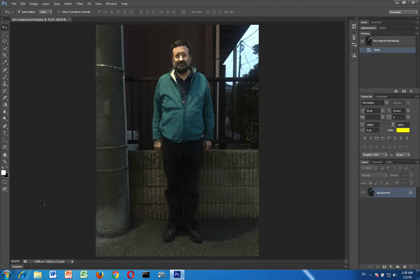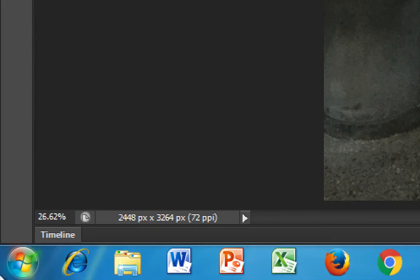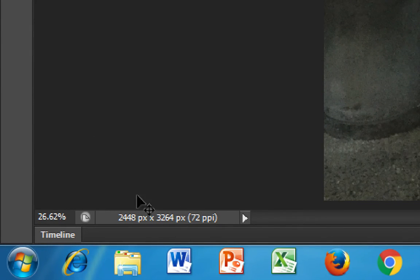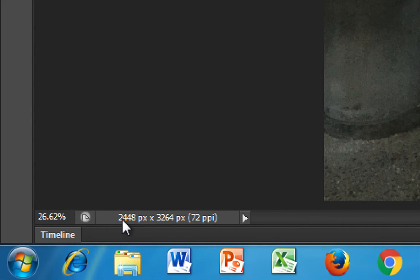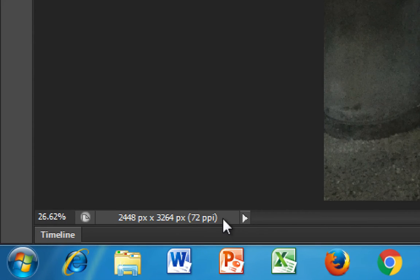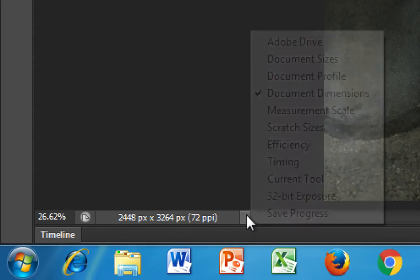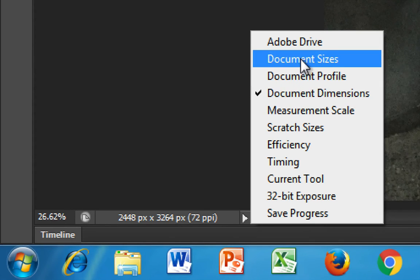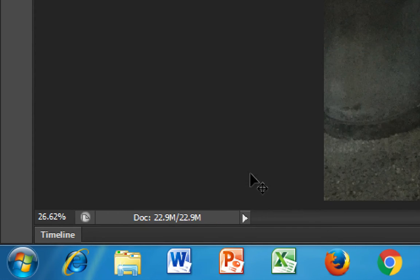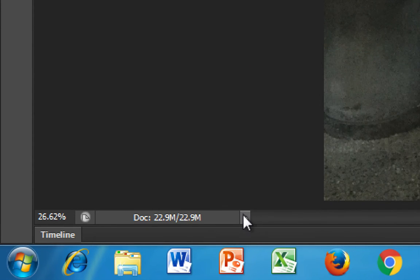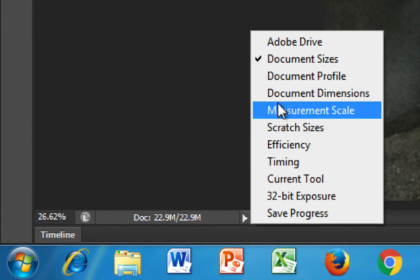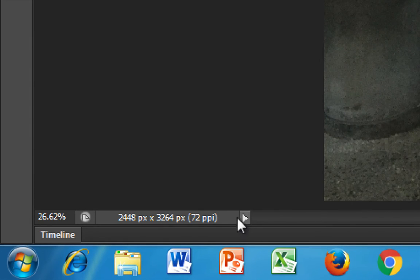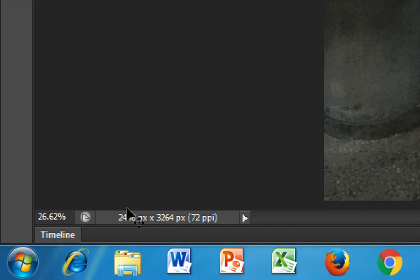Now one important feature that you want to know is to know what the dimensions of your image are. My image is 2448 pixels by 3264. I know this because I have set this to show me the document dimensions. It might be document sizes on yours, that's not quite as useful, but if you go to document dimensions by clicking on this arrow you could see the size of the image.